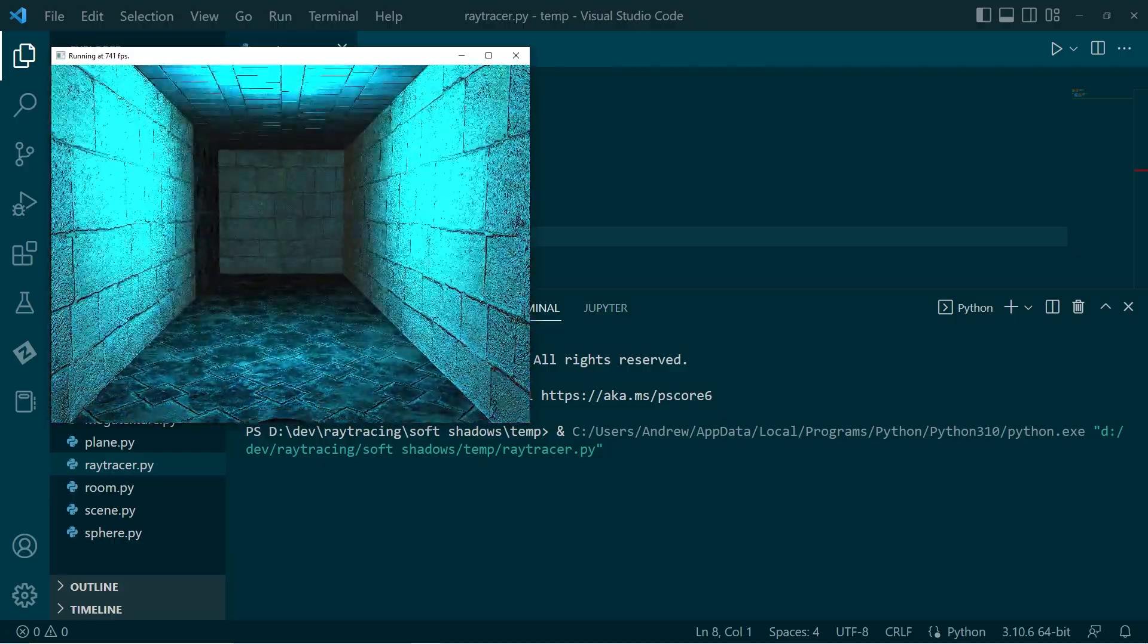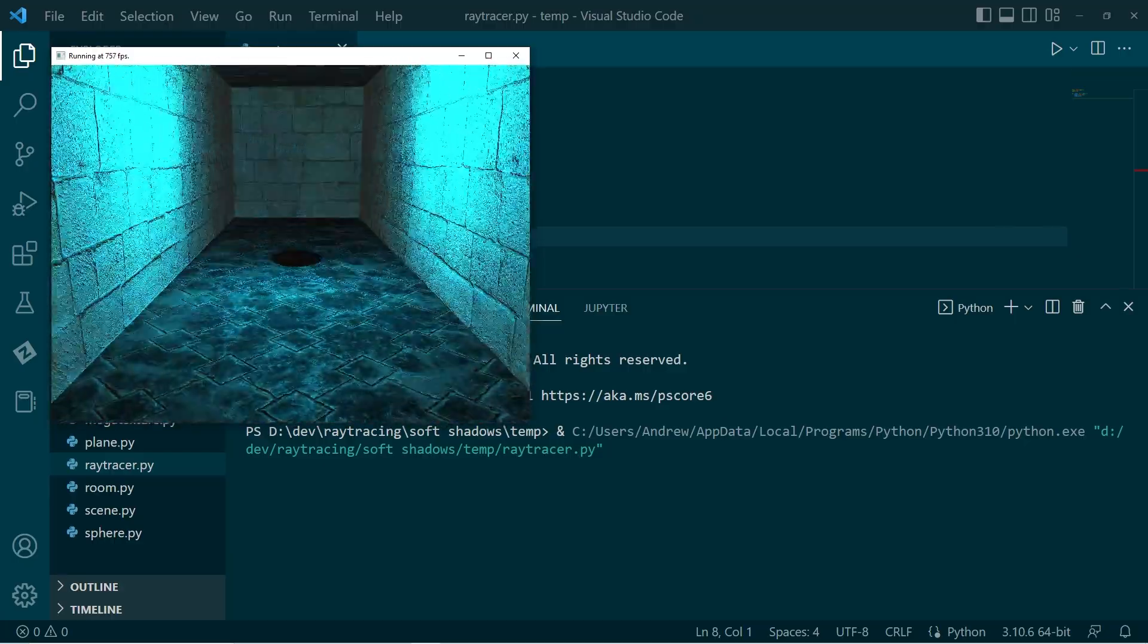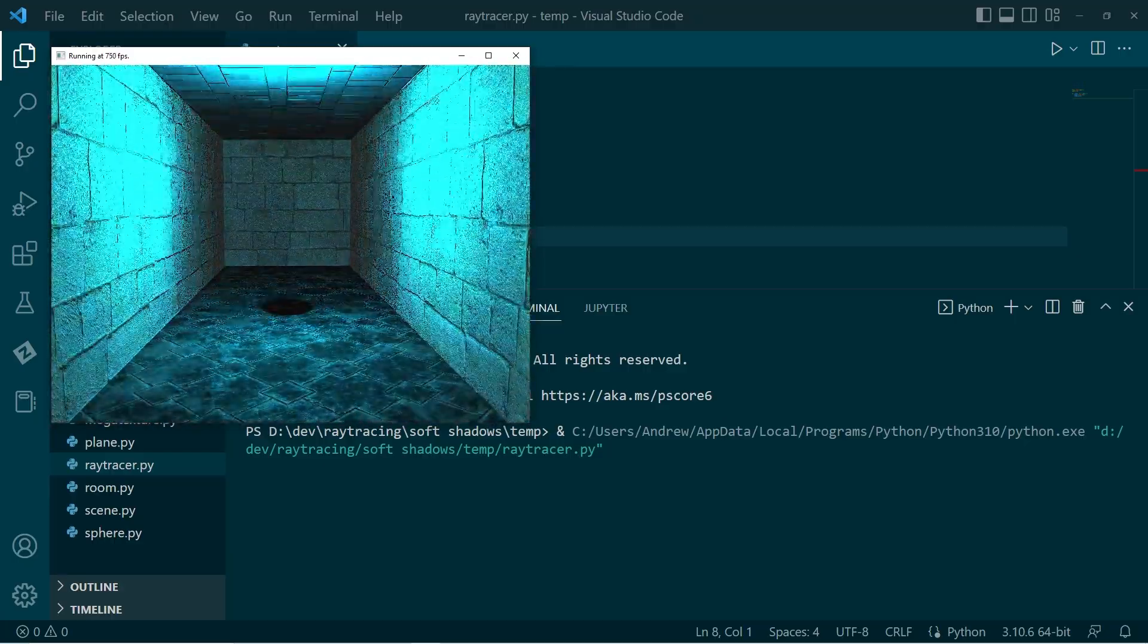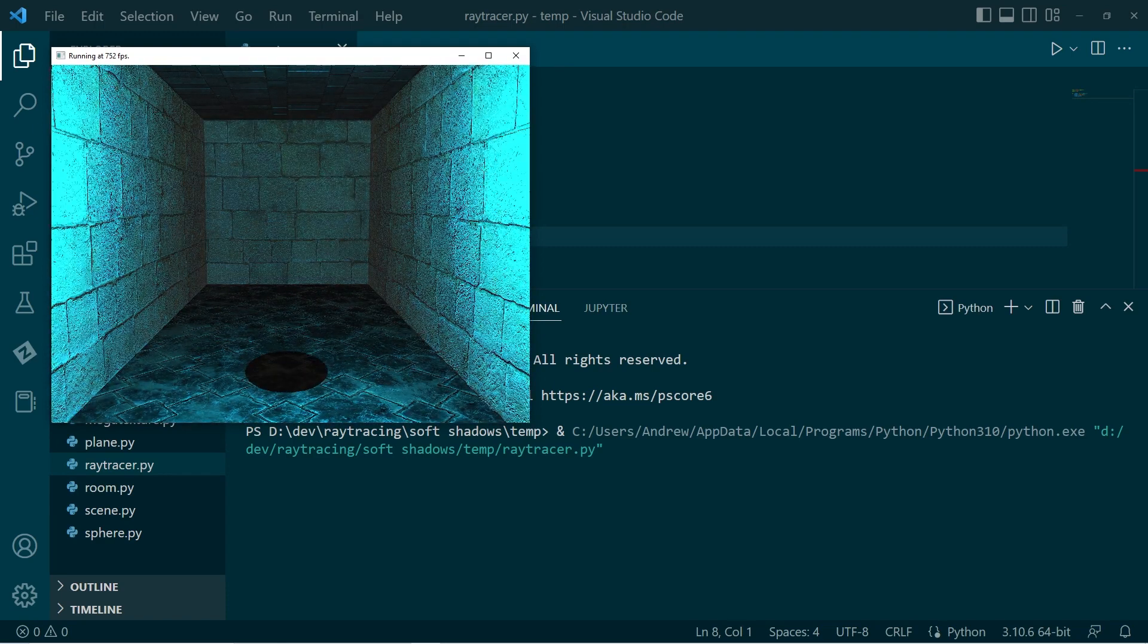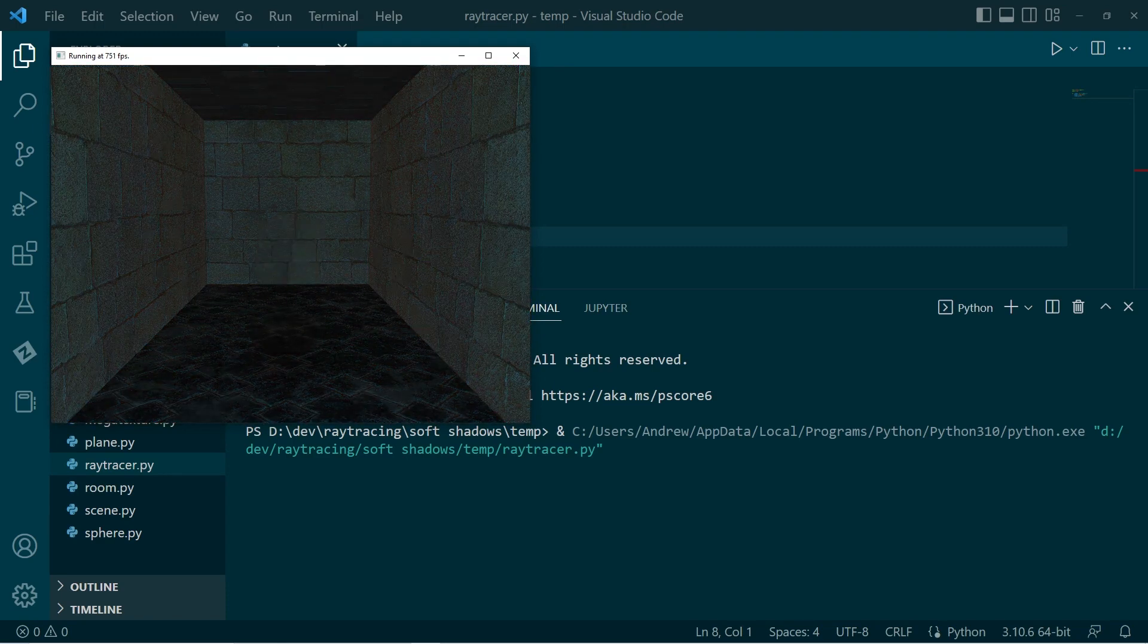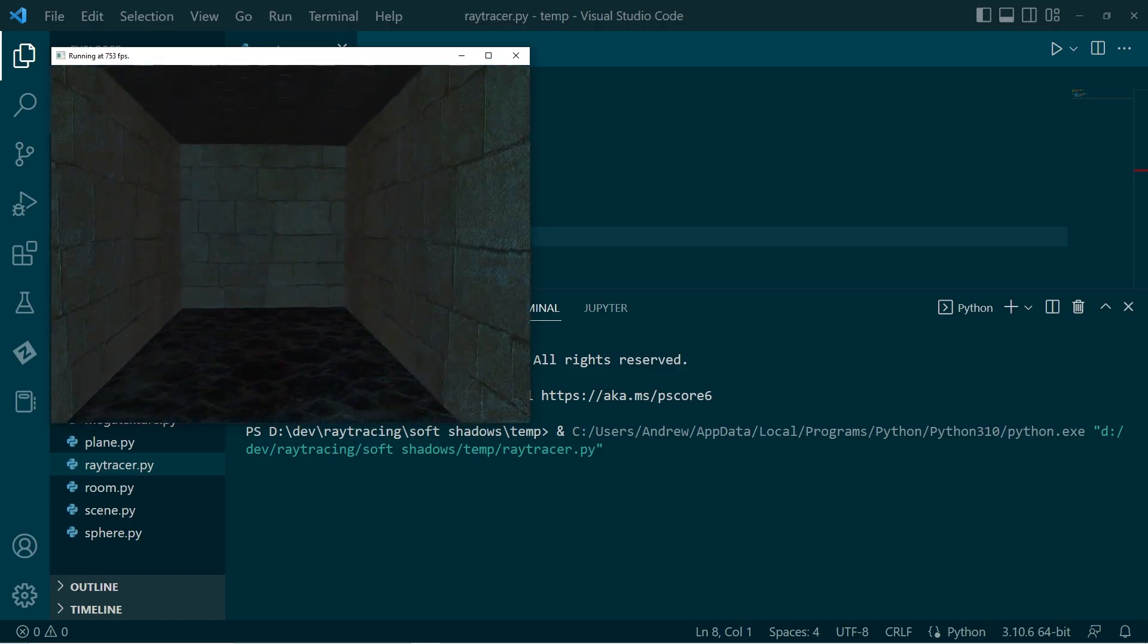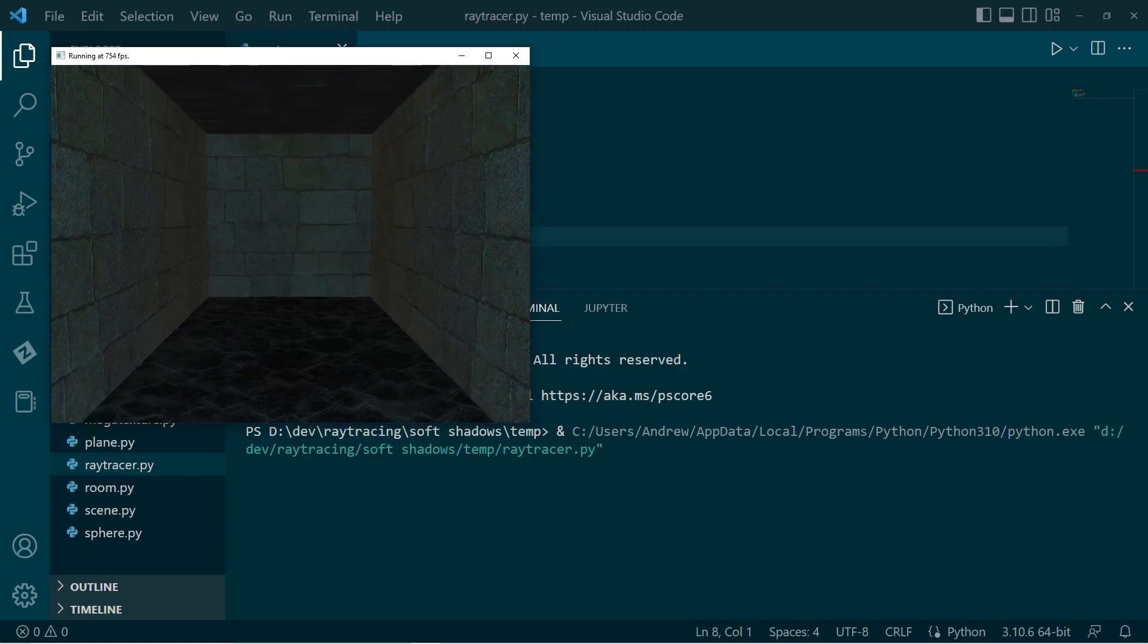So here we are at the moment. We have our shadow of our ball, but it's quite well defined. I actually don't mind it. I think it looks all right. Personally, I'd probably stick with this.